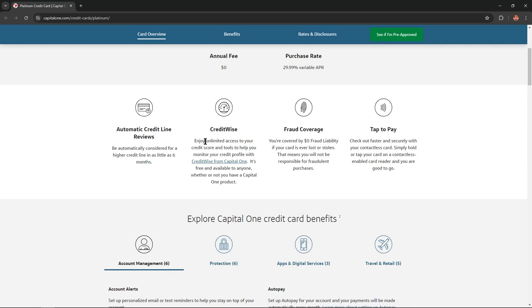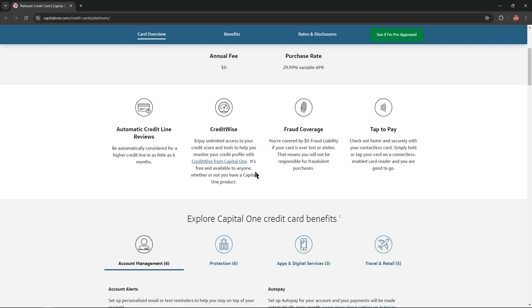CreditWise: Enjoy unlimited access to your credit score and tools to help you monitor your credit profile with CreditWise from Capital One. It's free and available to anyone, whether or not you have a Capital One product.